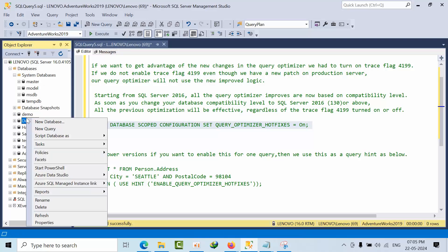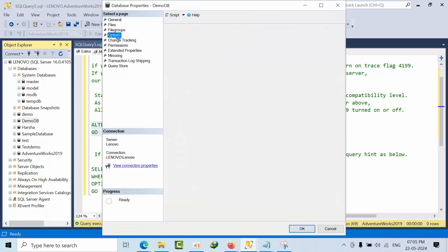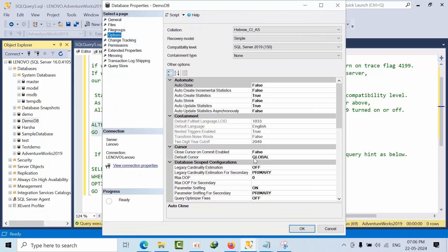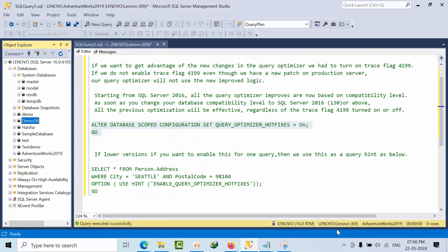If you want to do that graphically, go to any database properties, go to options. Here we can enable that query optimizer. This option you can just turn it on, click press OK.